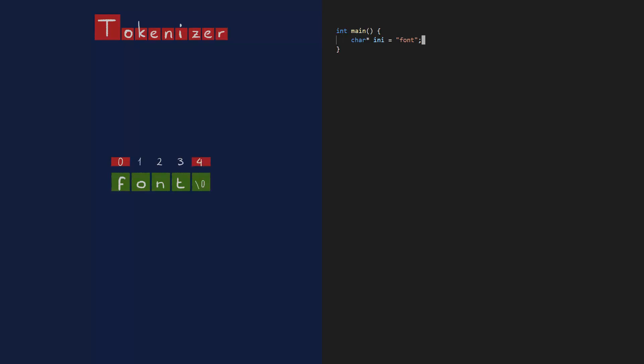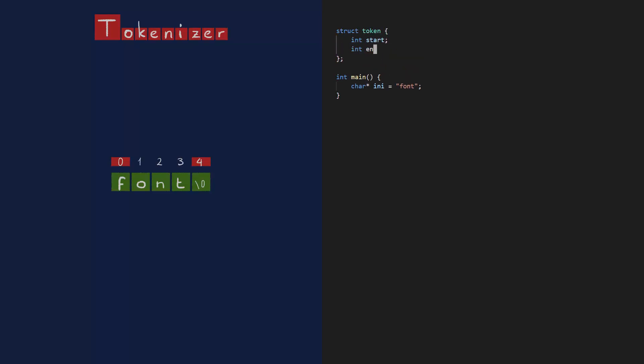So a token is basically a start index and an end index. I'll put that in a struct. My tokenizer needs to accept any text and return a token.